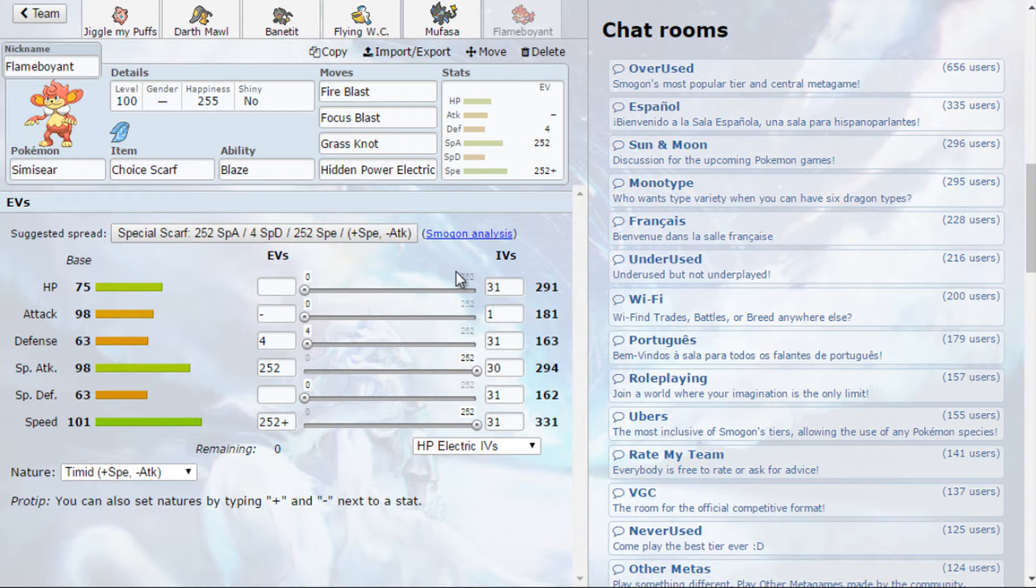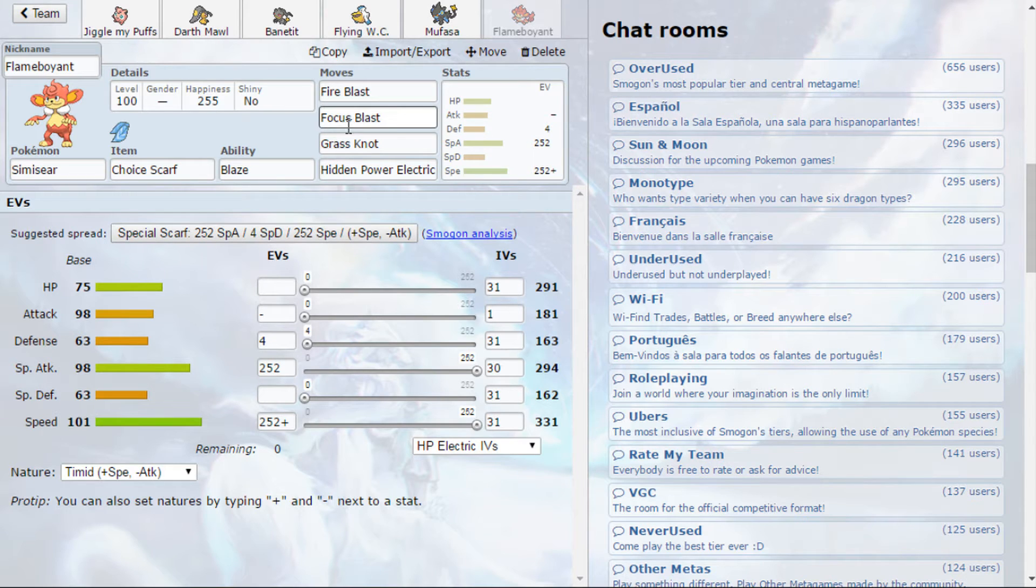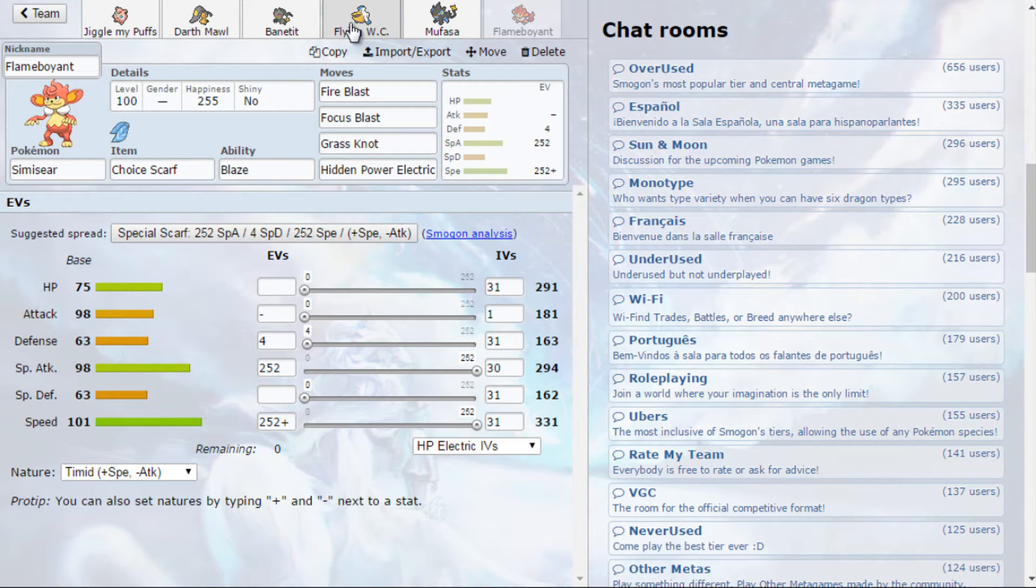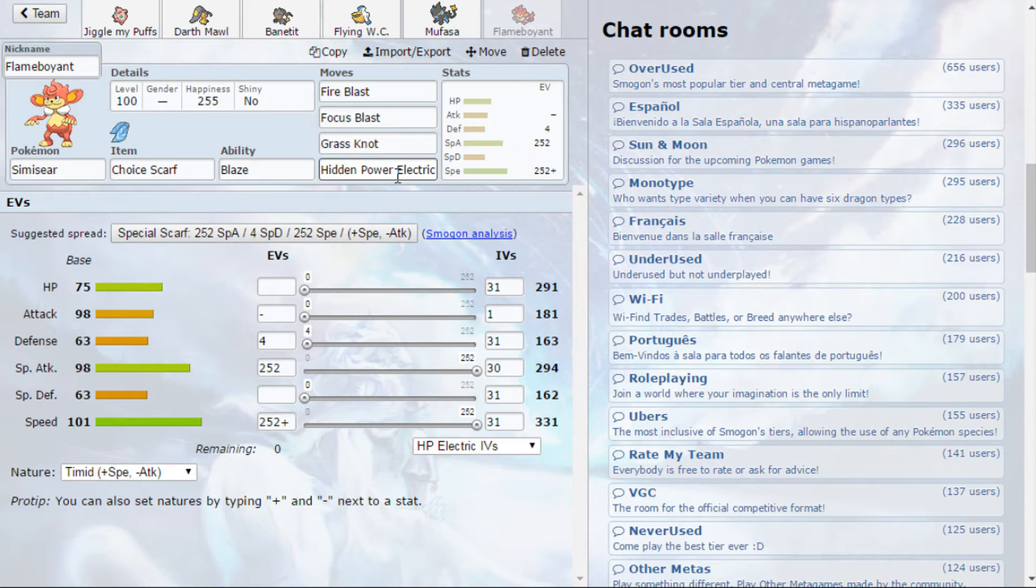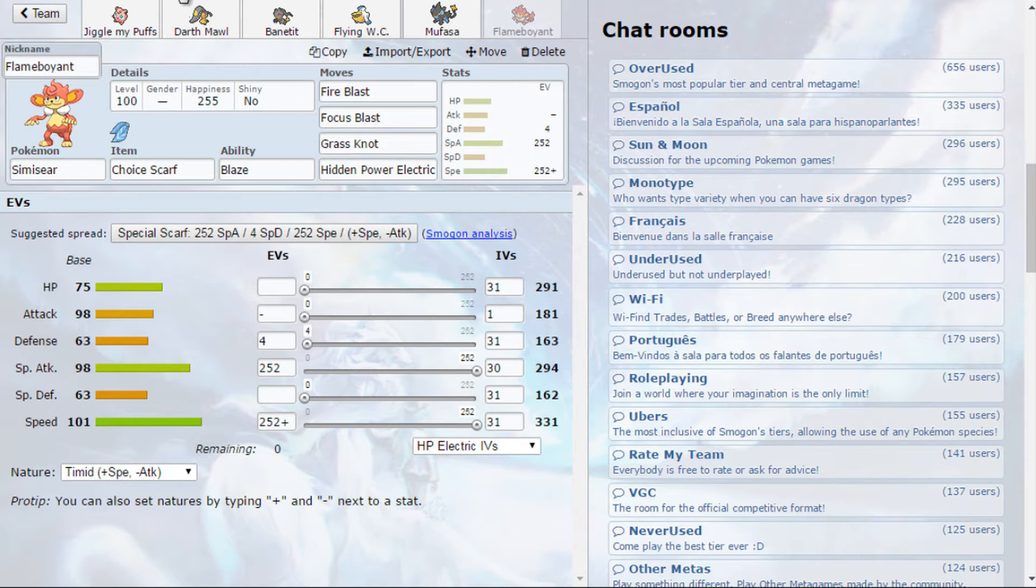It has Wild Charge, Volt Switch, Crunch and Superpower. Pretty nice coverage and have Volt Switch for momentum. So you have some sort of little Volt-turn Core in here, plus the Wish. And last but not least, to clean the games, we have a Blaze Choice Scarf Typhlosion with Fire Blast, Focus Blast, Grass Knot. And since I thought these three moves can't hit Pelipper too well, I'm rolling with HP Electric.